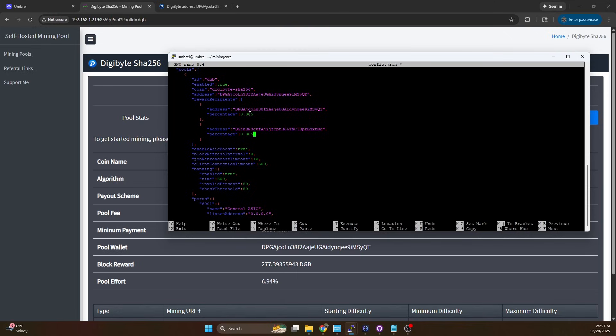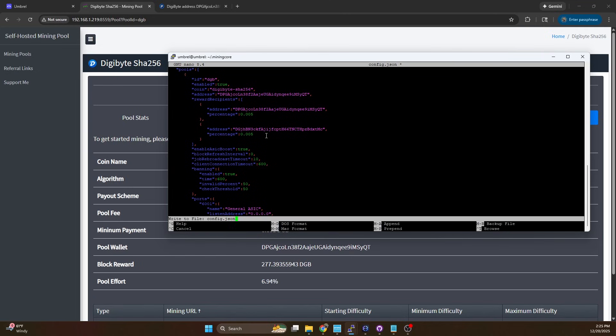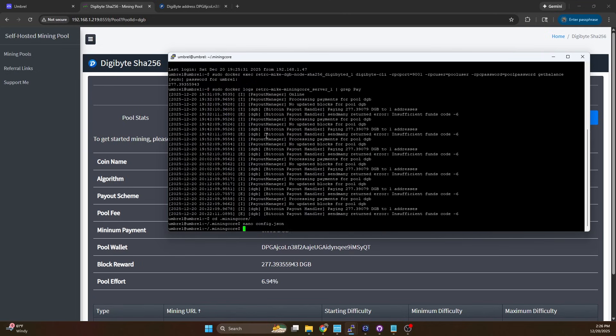So it's still going to be a 0.01 percent fee but we're sending a little bit more now to your pool wallet versus what was going to me. We're going to do ctrl x y enter to save.